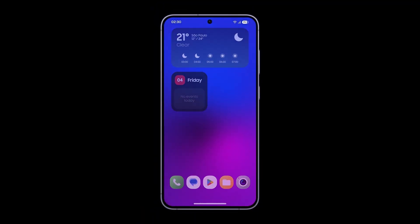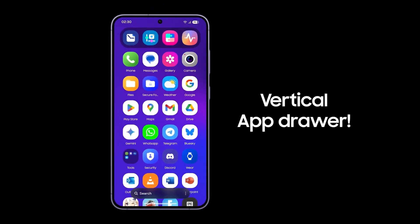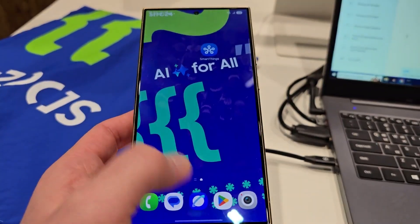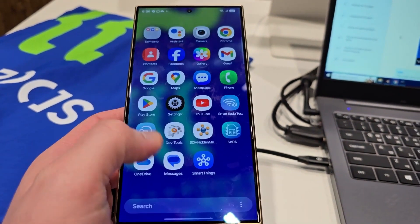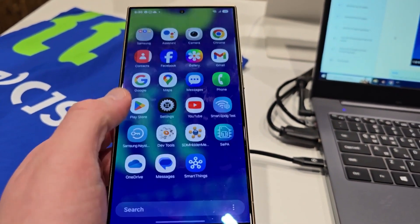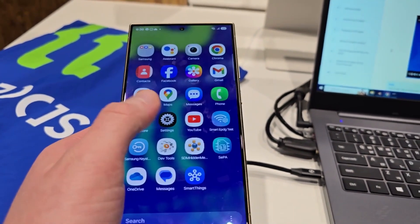Overall, One UI 7 support for Samsung's Home Up app brings a wealth of customization options, answering the long-standing requests of Galaxy users.